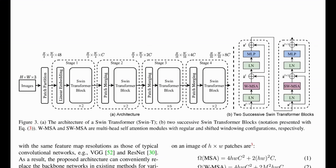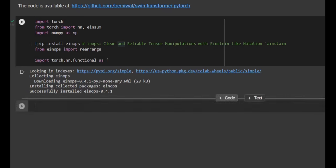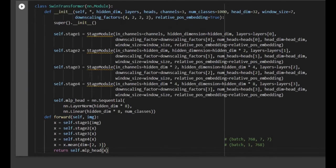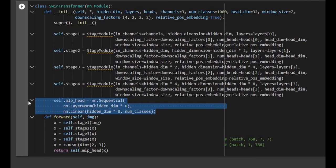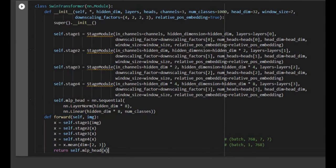Looking at Figure 3, we have the image as input and then four stages: stage one, two, three, and four. We are going to create these four stages in our code. We will create a class which has stage one, stage two, stage three, and stage four — the four stages shown in Figure 3. There is also a head for classification.